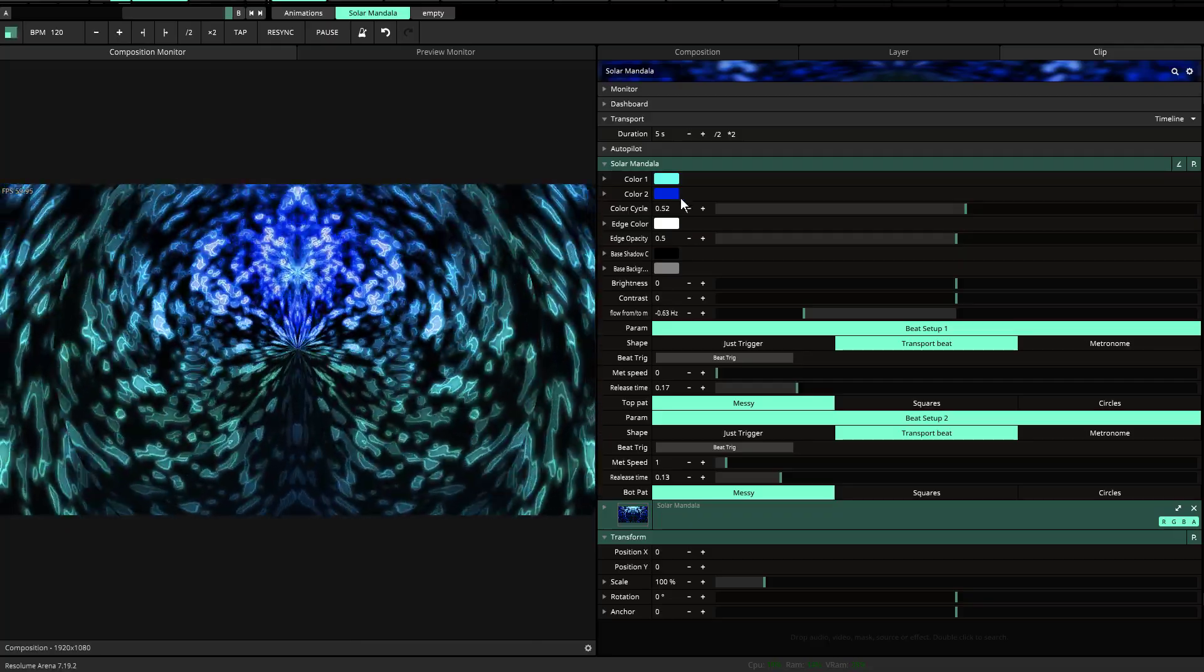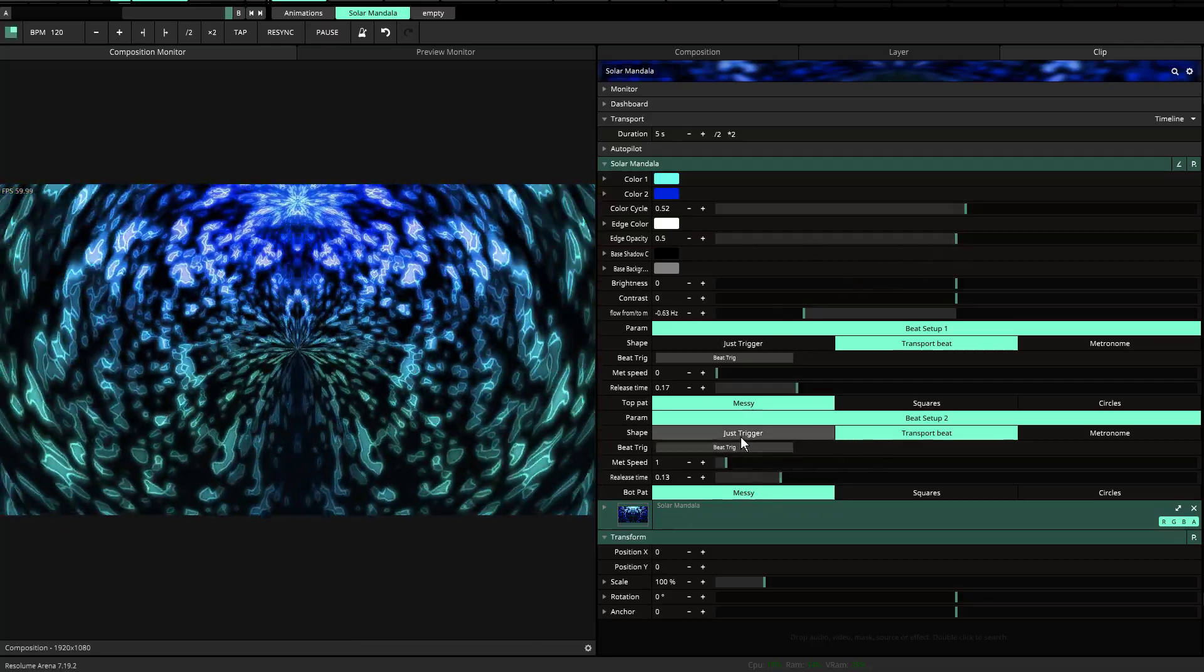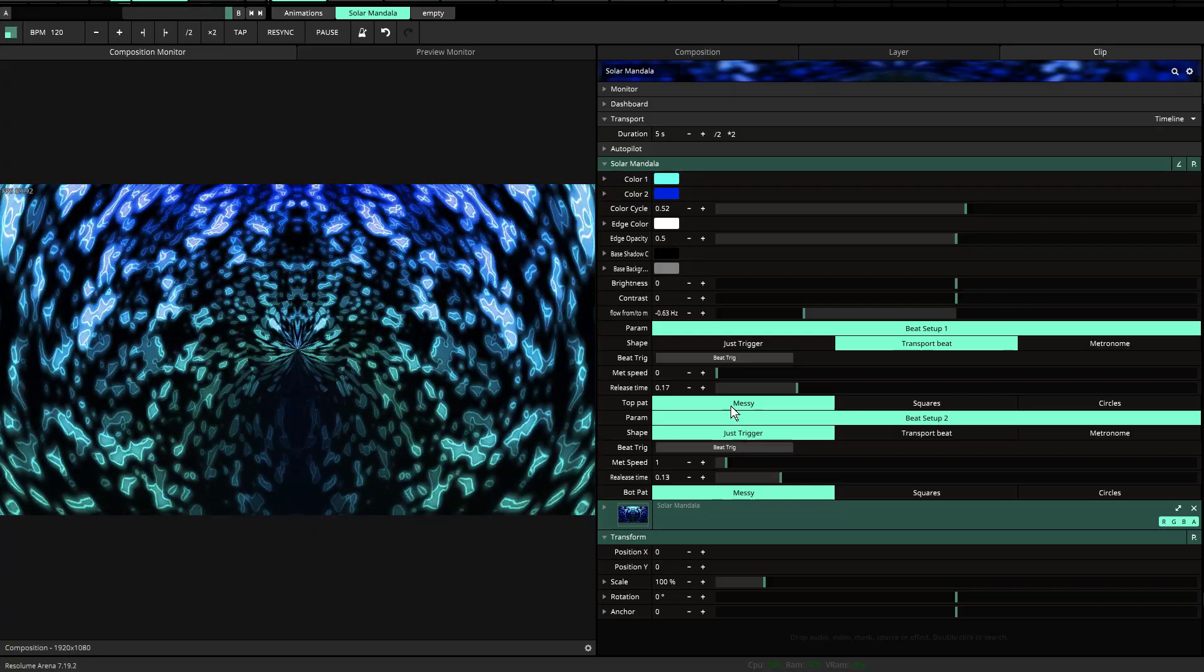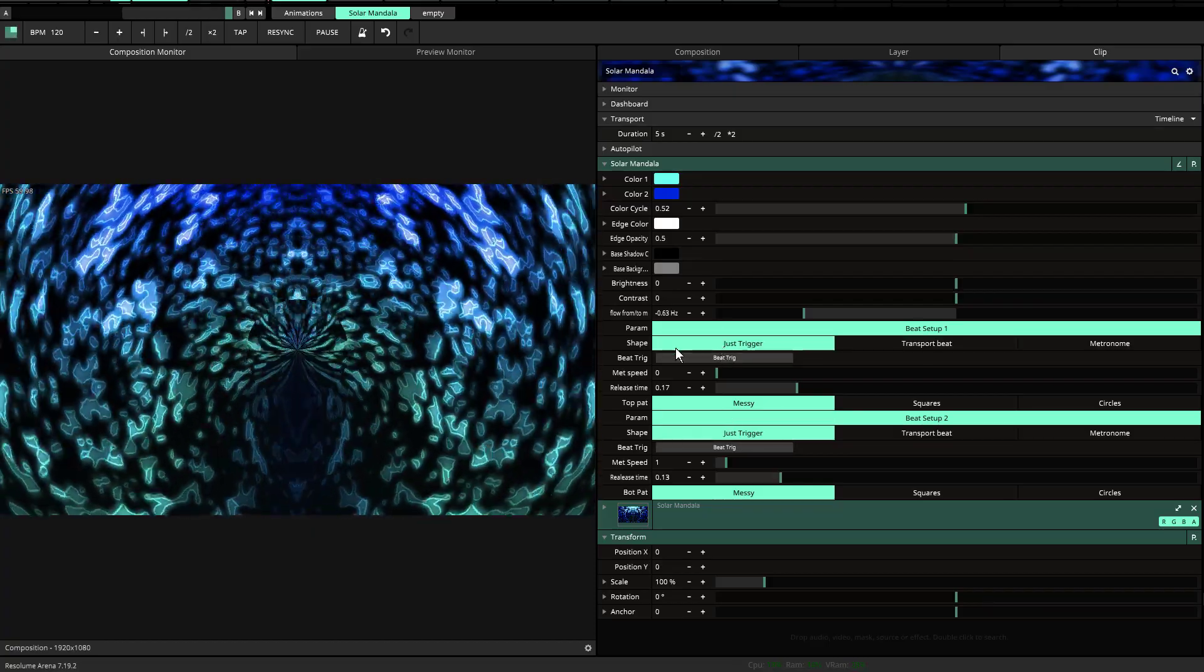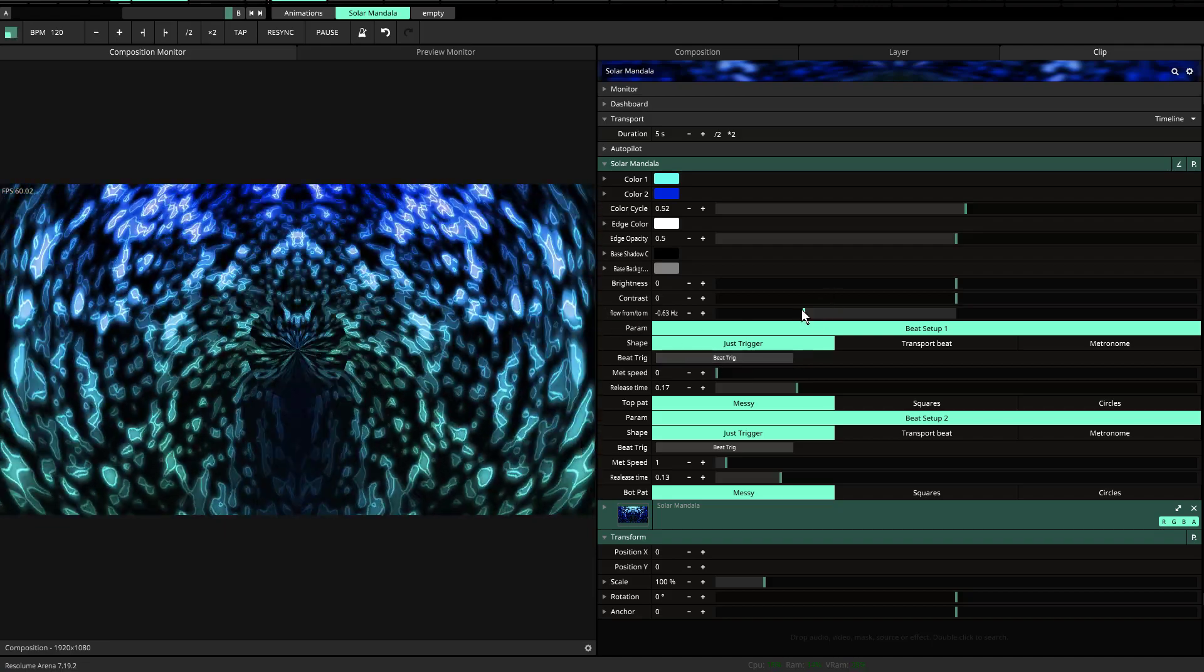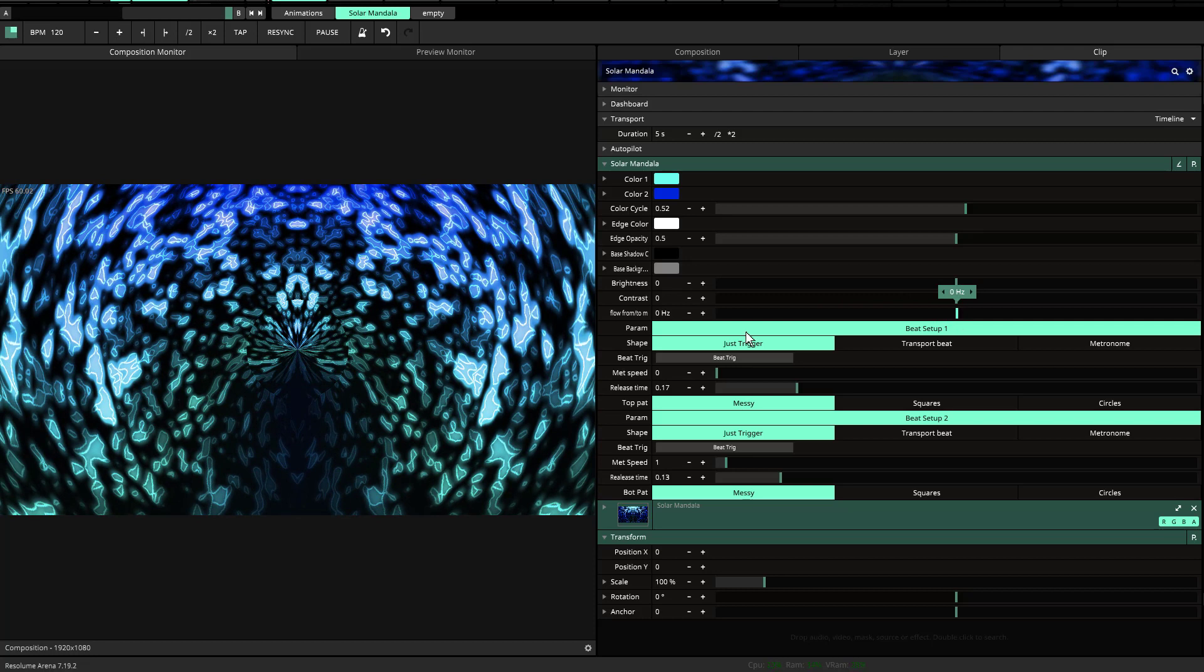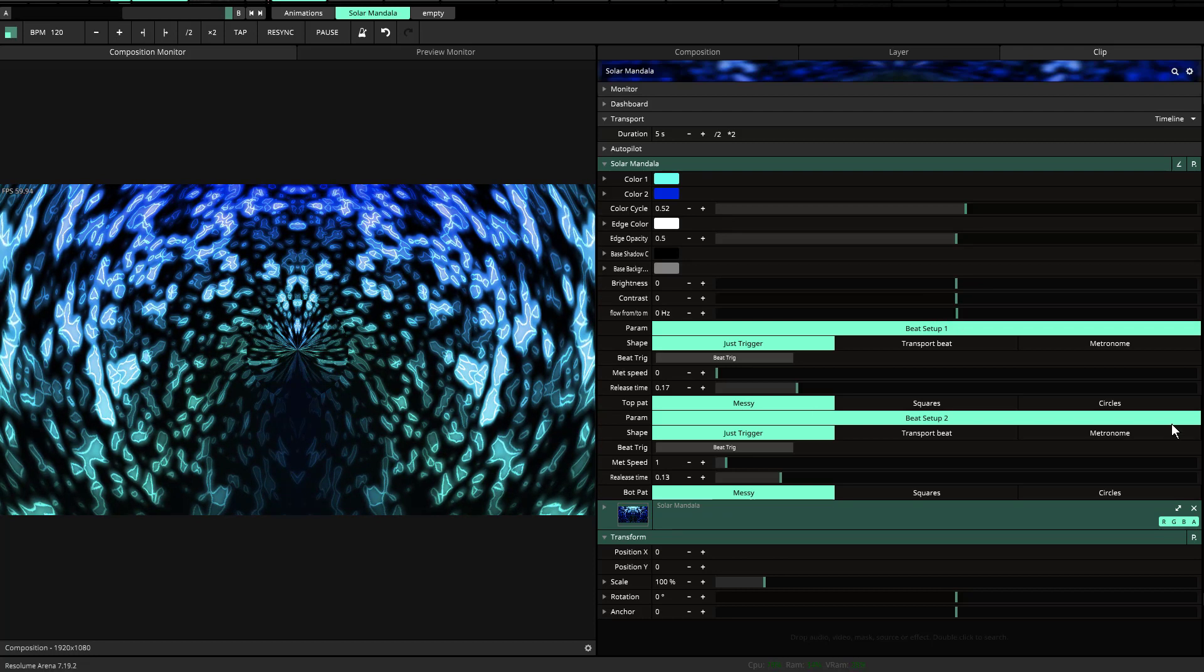The edge colors are exactly that. I'm going to stop the movement, the transport beat. So I'll just set it for just trigger and just trigger there as well. You'll notice that it's still moving and the reason why is because the to and from are still set. So if I set that to zero hertz, you'll notice that now it's no longer moving.